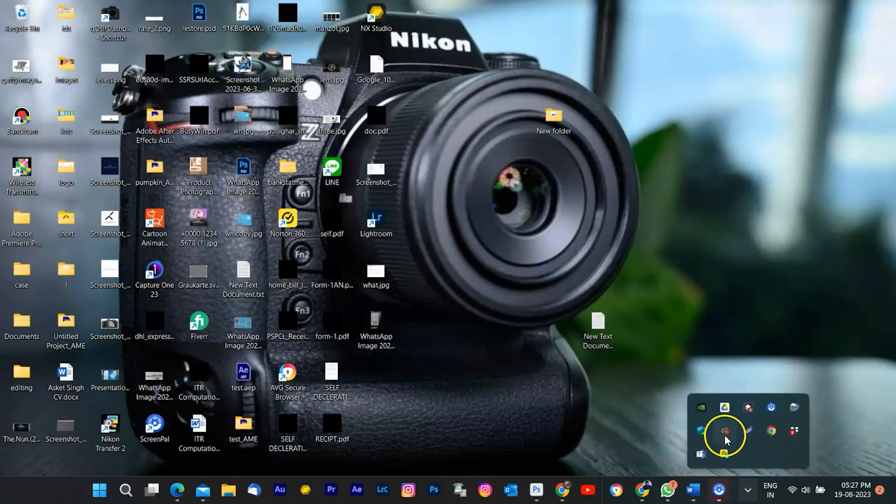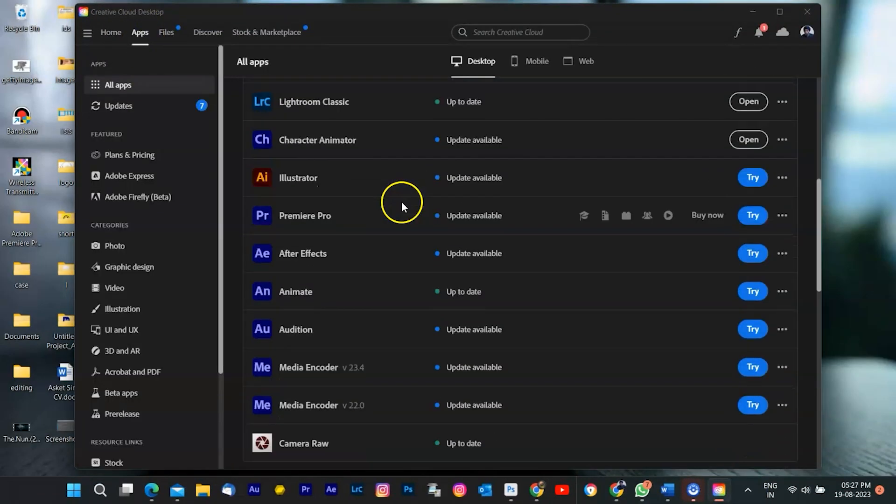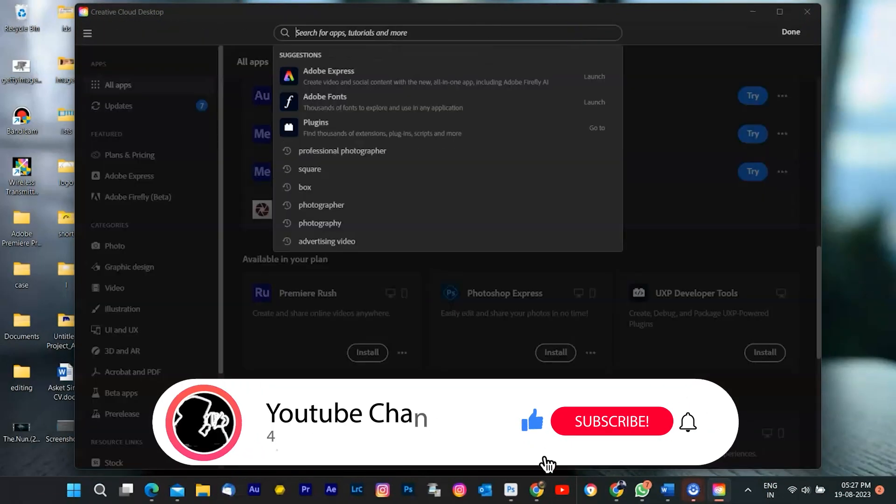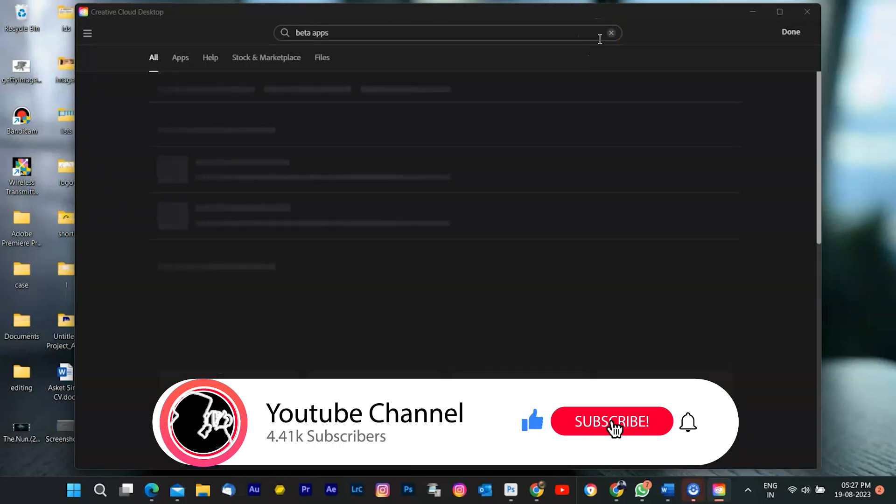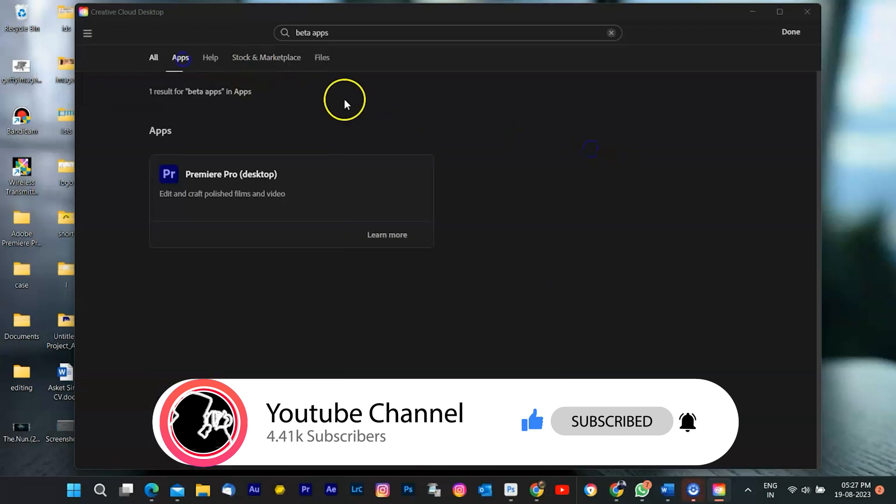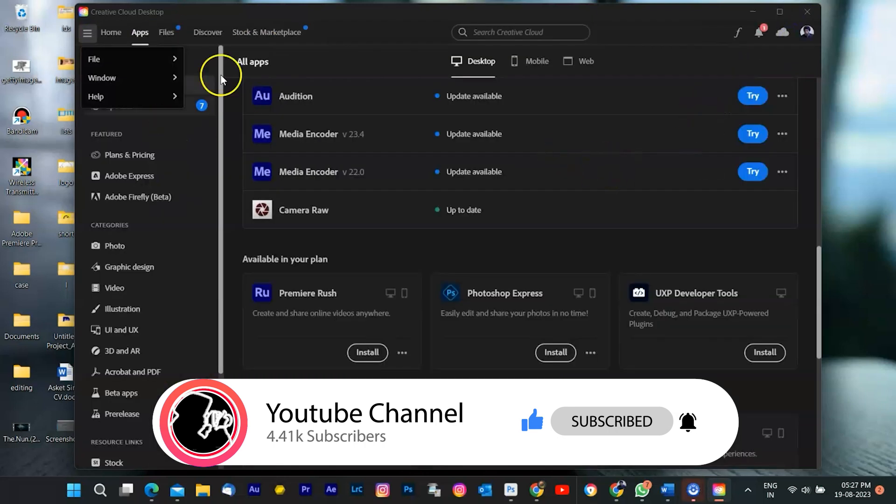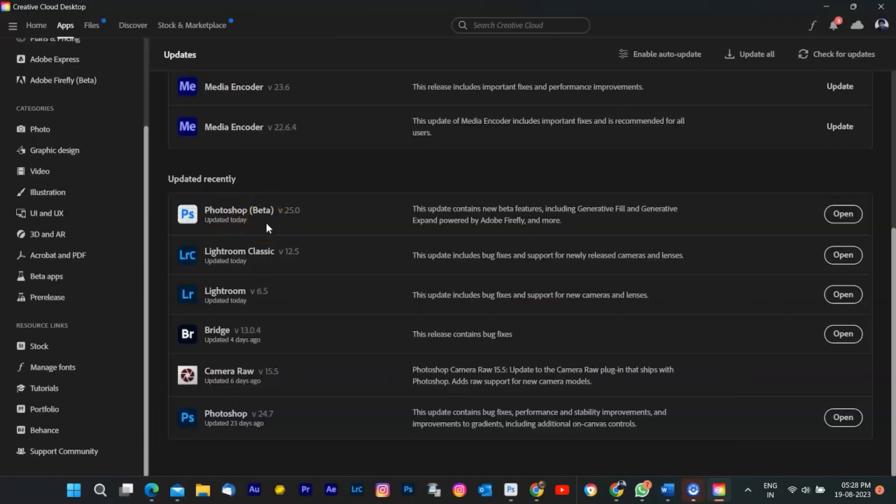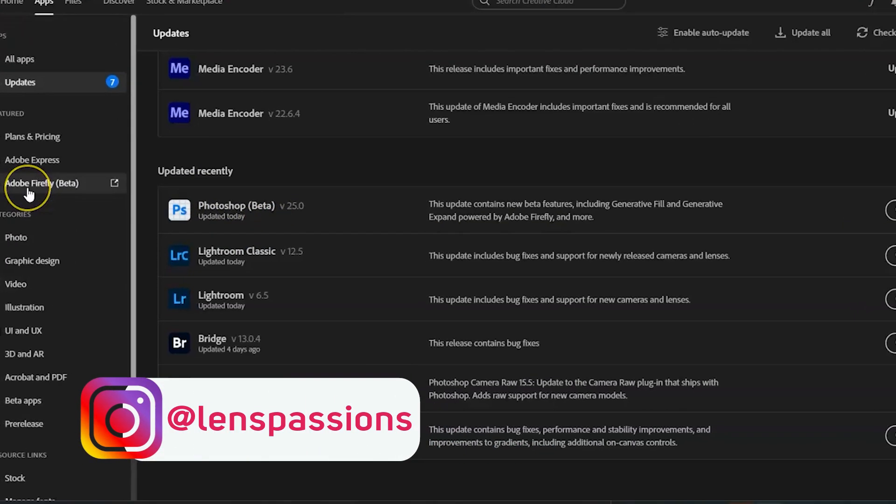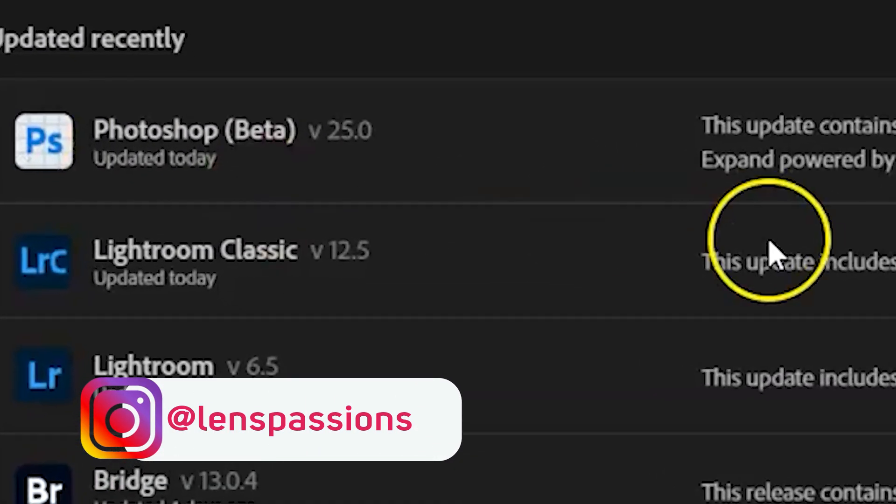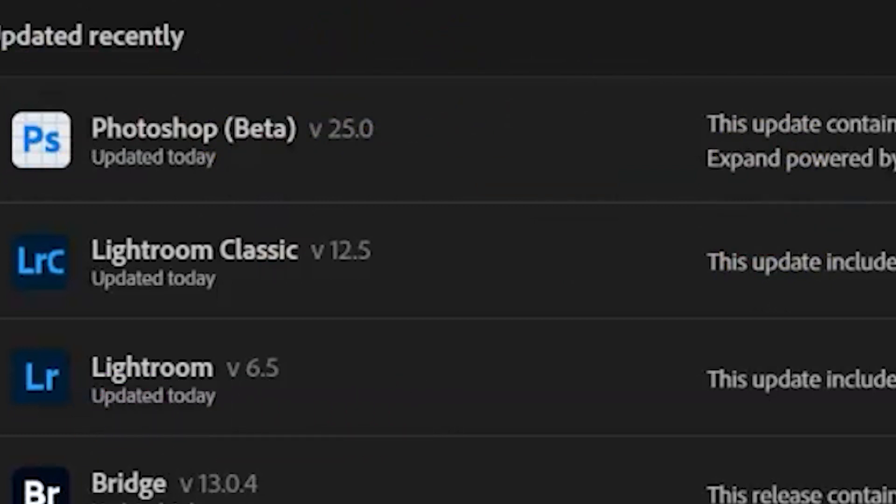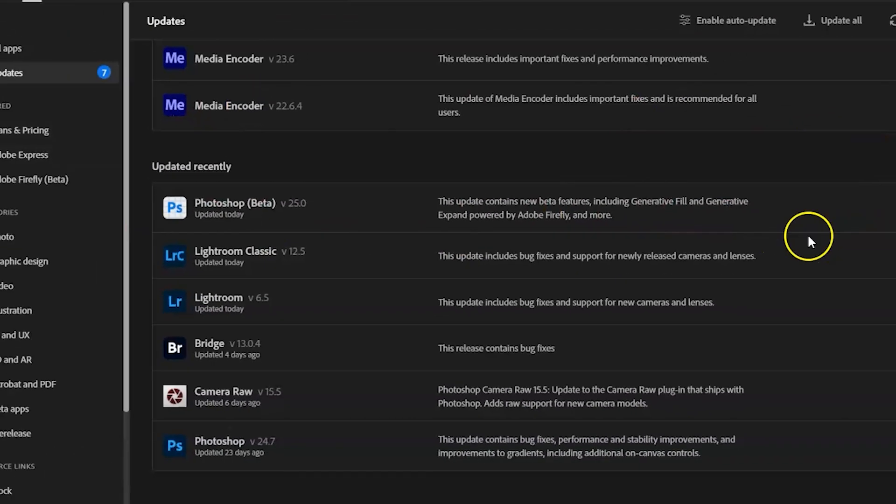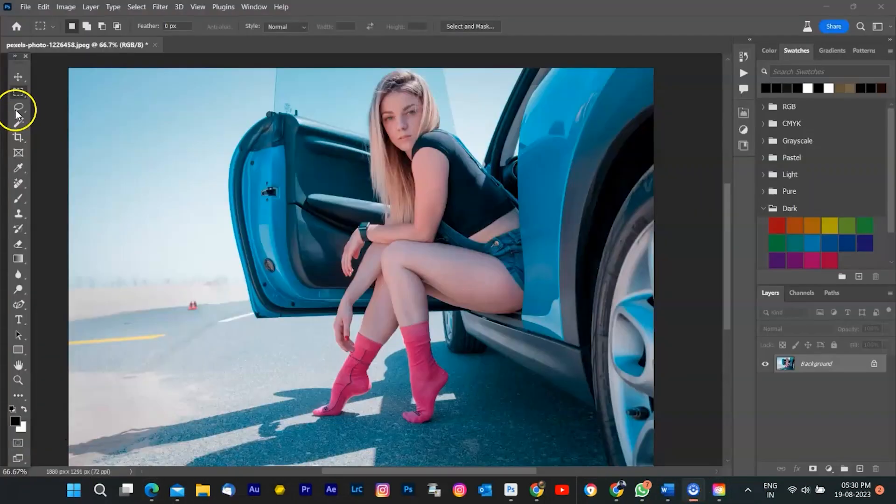First, you need to install the Photoshop beta app on your desktop, which you can find in the beta apps tab of your Creative Cloud desktop app. This is where you can access the Generative Fill feature and also give feedback to Adobe on how to improve it. I have already installed, so it is showing an open button. Once you have installed the Photoshop beta app, open it and create a new document or open an existing image.